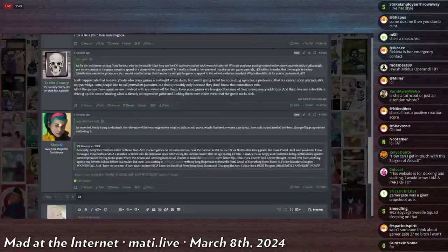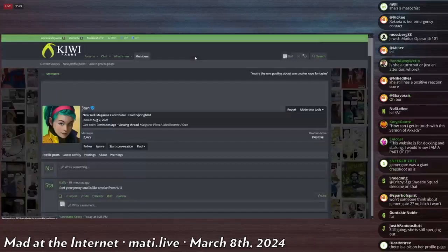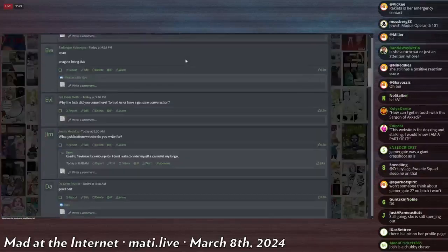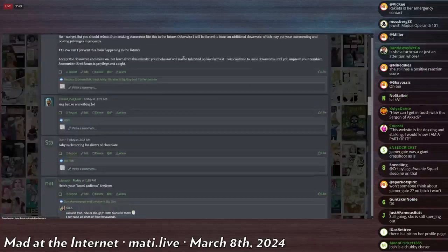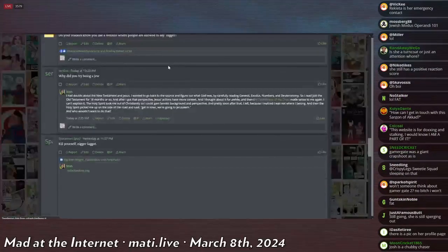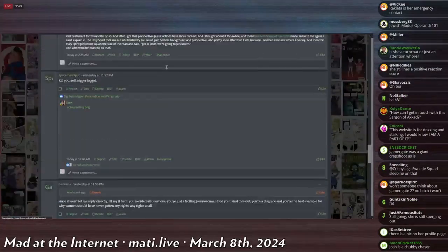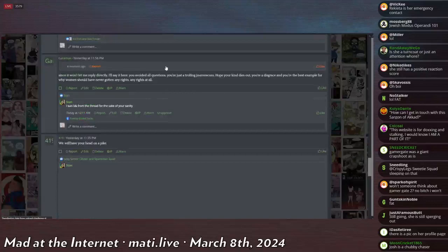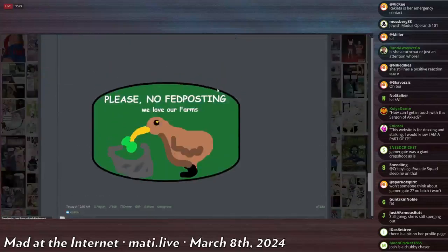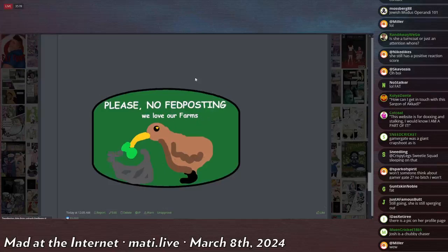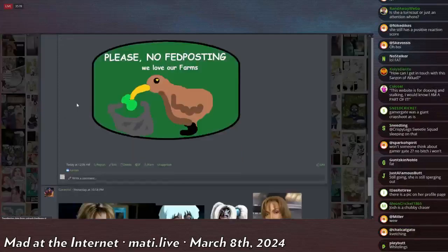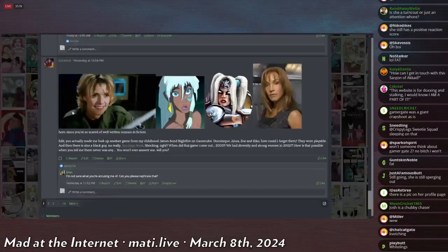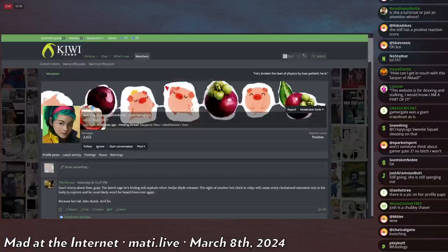I want to see, there's a picture of her. I think everyone spams this on her profile, so it might just be the first thing I see if I go to her profile. No, right now it's just everyone angry about threatening to dox people. She made this, by the way. She drew this in MS Paint. 'Please no fed posting. We love our farms.' I don't know why she made this. I don't know what's a reference to.